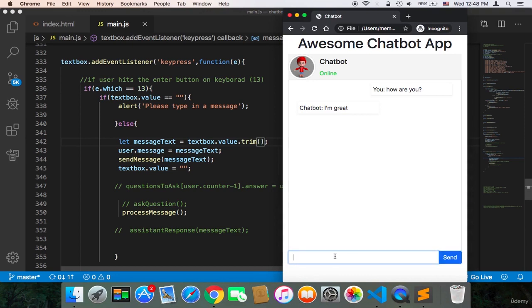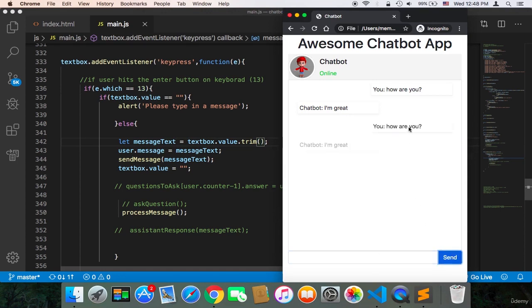So again, here, if I type lots of spaces and then the message that I want, maybe 'how are you' again, and if I send, it's going to recognize it as a valid message, and I'm going to get the correct answer.